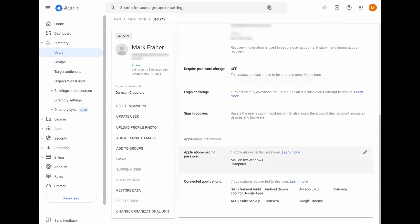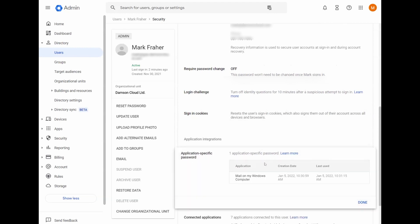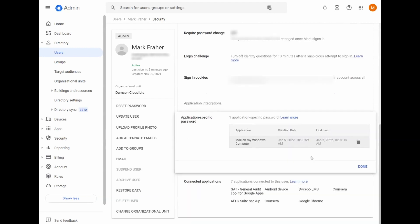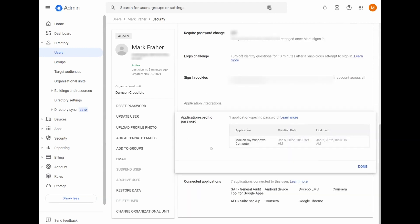Here at the bottom, you have your application-specific passwords. So basically, if you're setting an account up on Outlook or Mac Mail or anything like that, sometimes you're going to have to create an app password. You can see when the app password was created and when it was last used. And if you want to revoke it, you can select the trash can here.